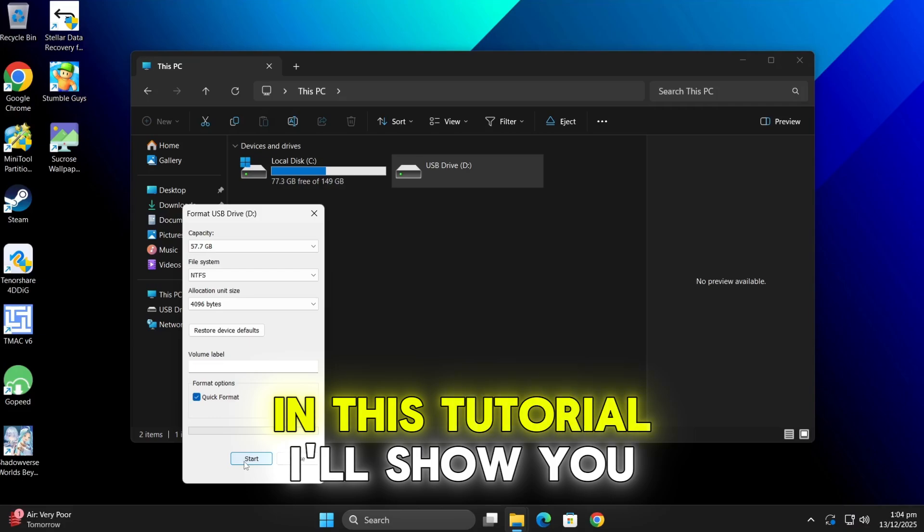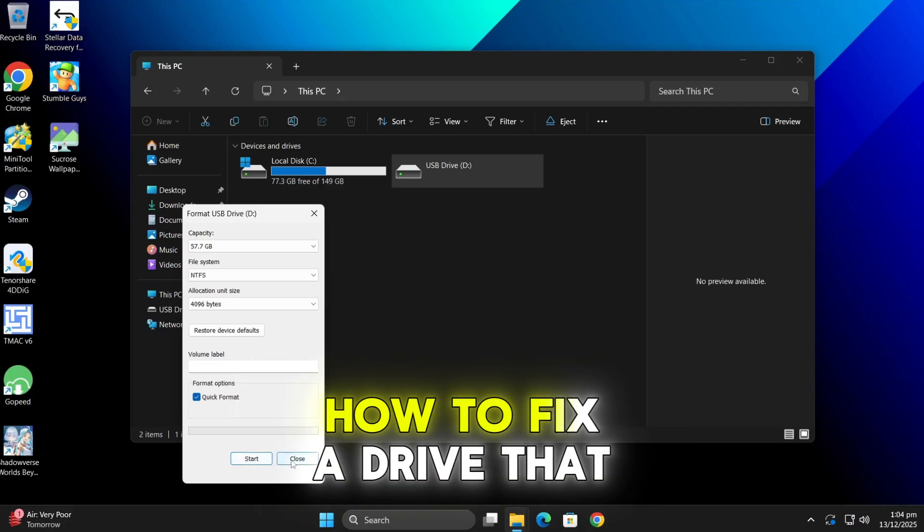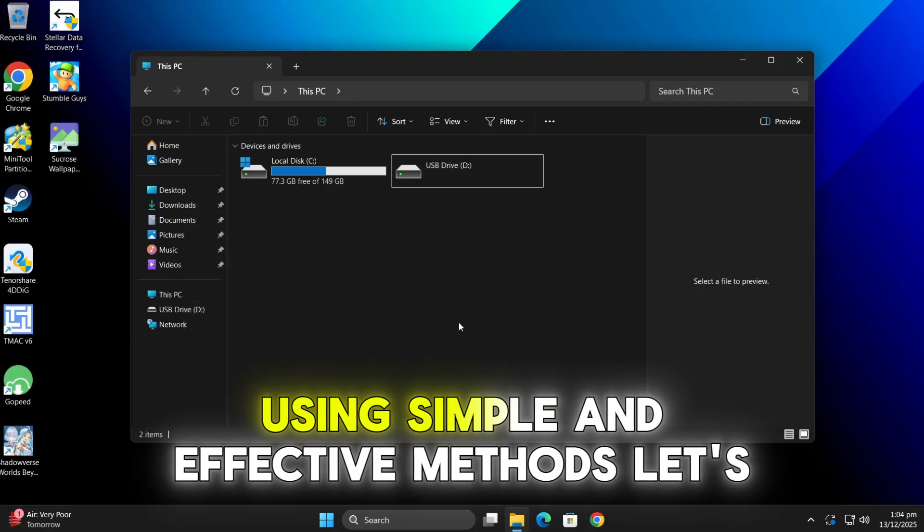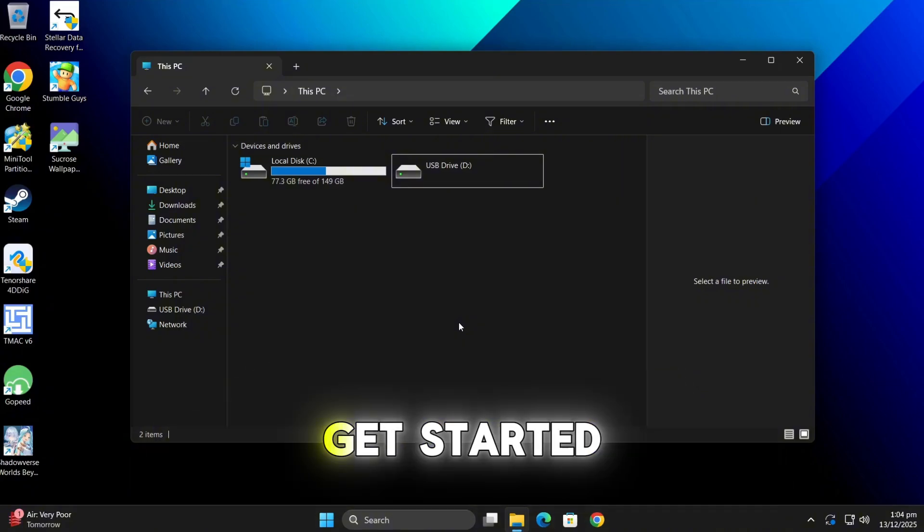In this tutorial I'll show you how to fix a drive that won't format using simple and effective methods. Let's get started.